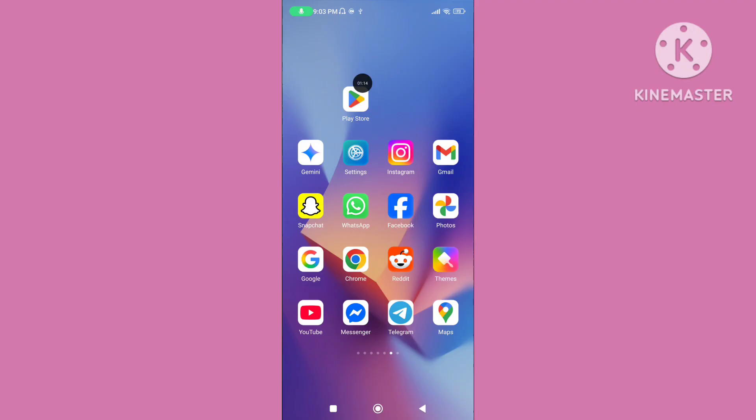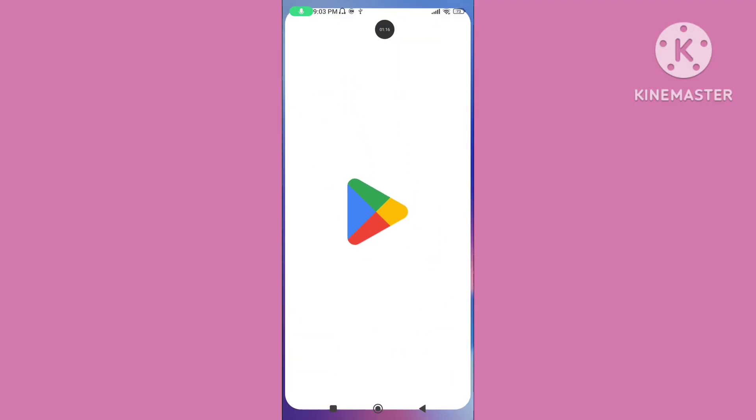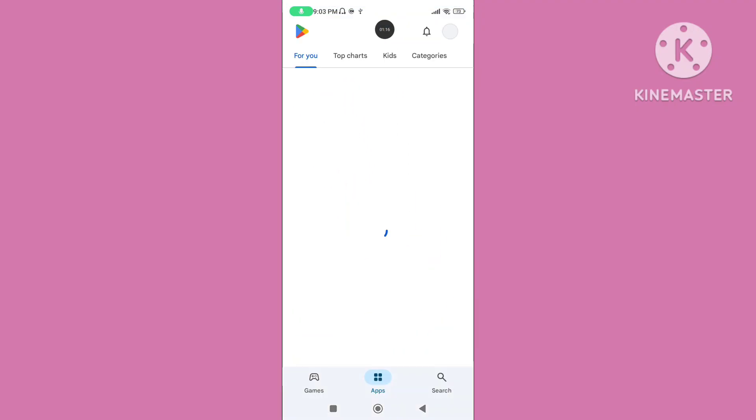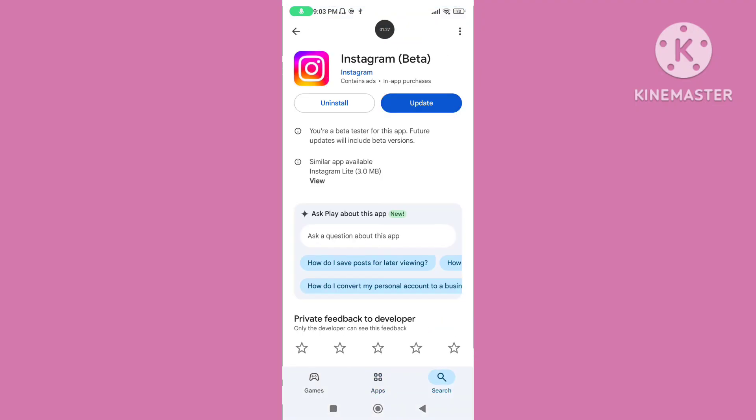Step 2. Open the Play Store and update your Instagram app to the latest version.